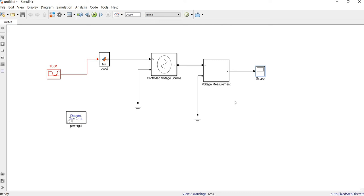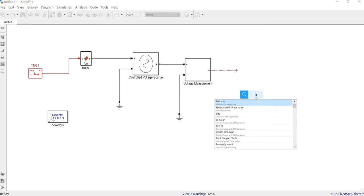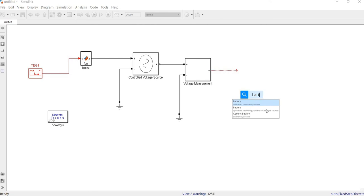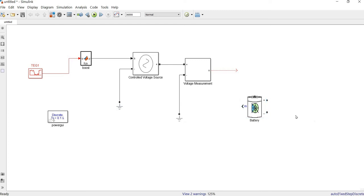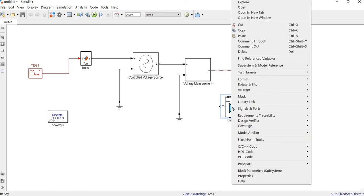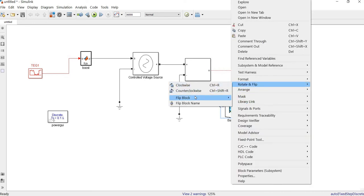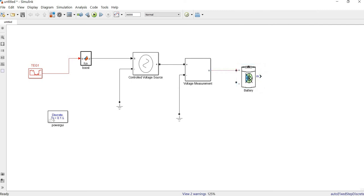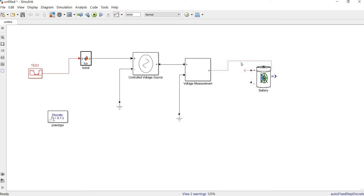Now what we can do is recharge a LiPo battery. From here we have to include a LiPo battery block. In order to recharge the battery, we connect it — let's flip it — but we cannot connect it directly like this because this output is a signal and can only connect to a scope.